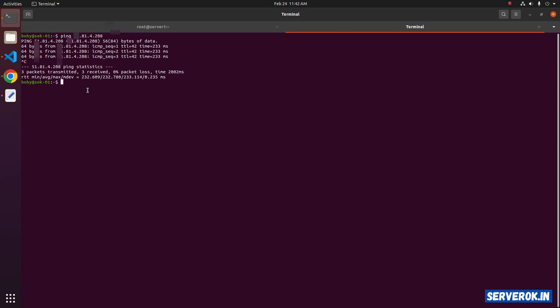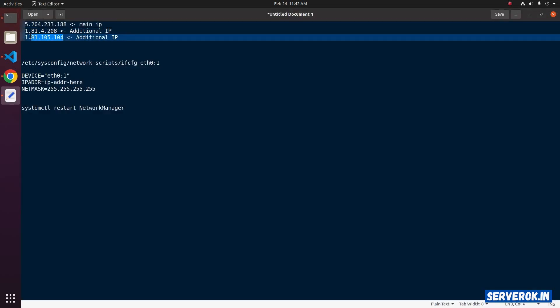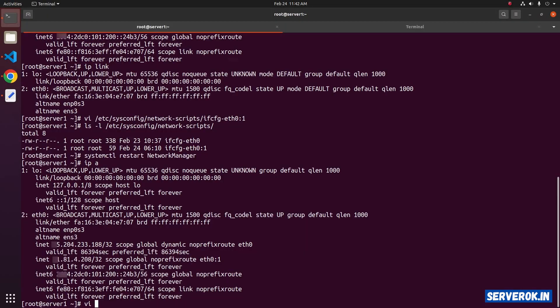Let's configure the next IP address that is ending with 104. Again, we have to create a file. In this case, we have to use 2 after the ETH0, colon 2. Create the file.